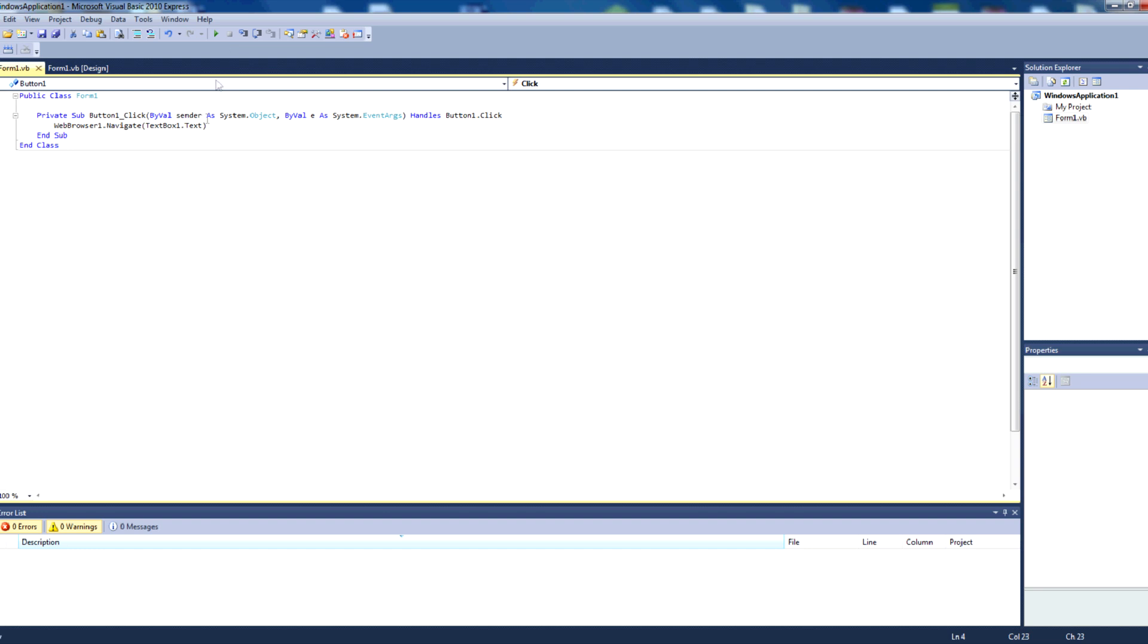So I hope you enjoyed this tutorial where we learnt how to navigate to a URL using the web browser component in Visual Basic 2010 Express. If you liked this video or any of my other videos, please feel free to comment, rate and subscribe. If you have any questions, please comment below as well, and I'd be happy to help you.